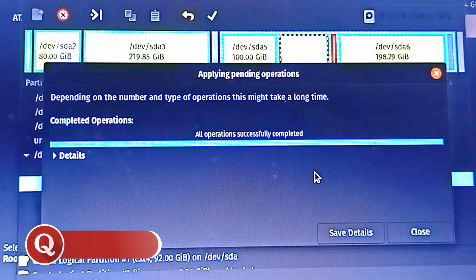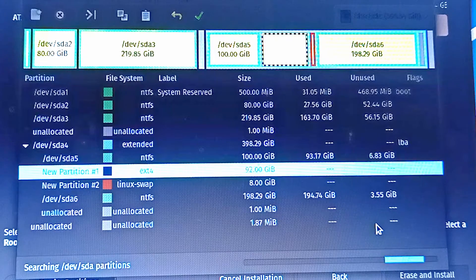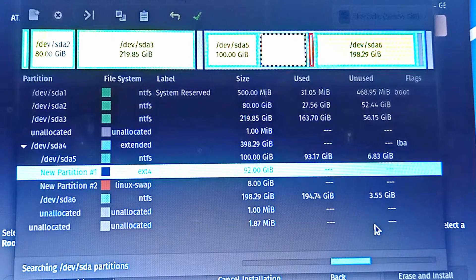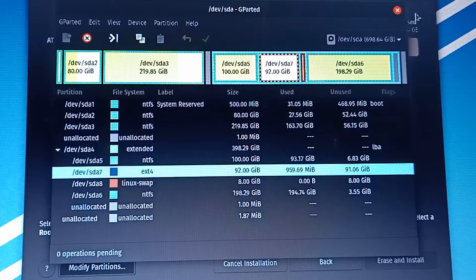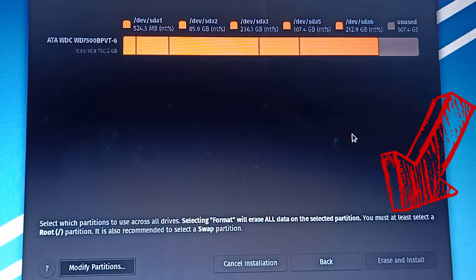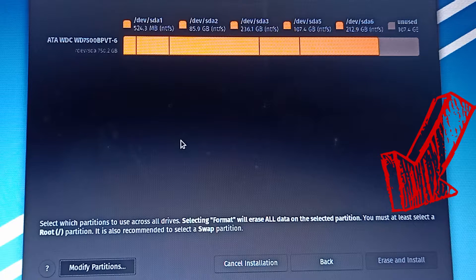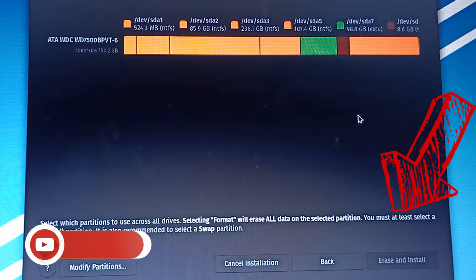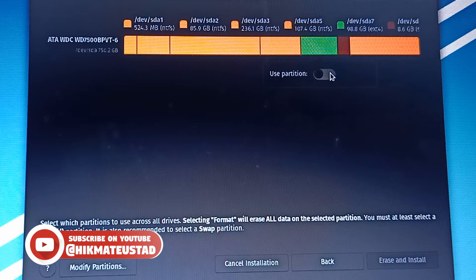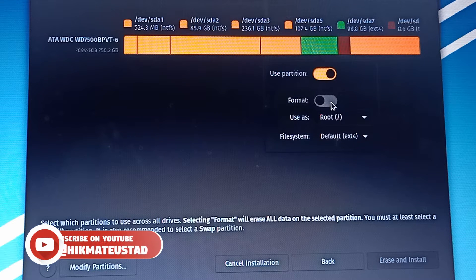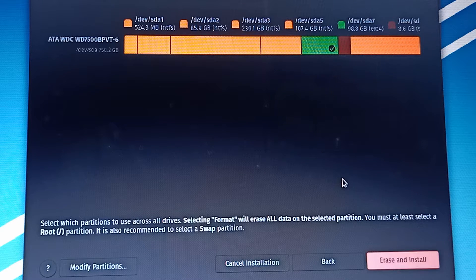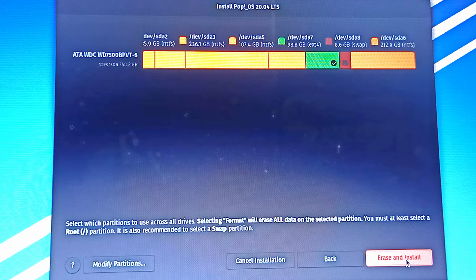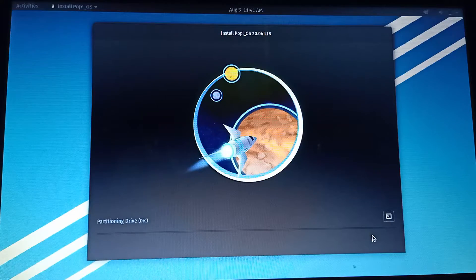Once the operation completes, I close the window and wait for the screen to refresh. We now have two partitions: ext4 and Linux swap. I click the green 92 GB partition, select 'Use Partition,' check 'Format' to be safe, and set 'Use as root.' For the swap partition I click 'Use Partition' and set 'Use as swap.' Validation passes, and now we can click 'Erase and Install.'